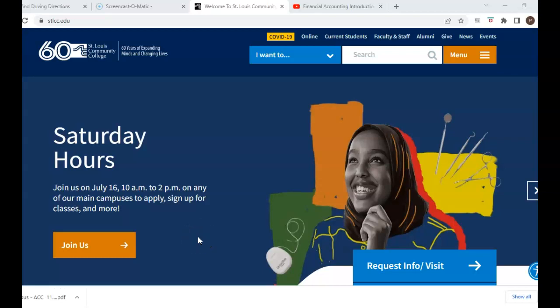Hello everyone. Welcome to the orientation video for Financial Accounting. My name is Professor Reeves and I will be your instructor for this course.